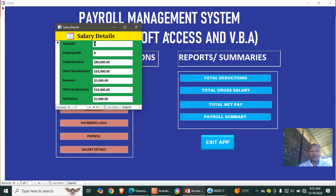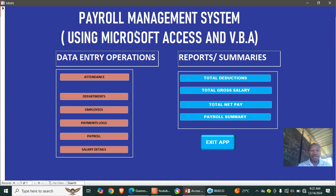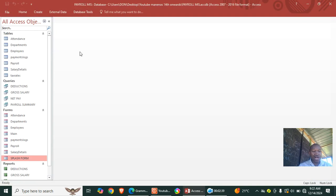Our last module is the salaries module. Here we have the salary ID, employee ID, tax deduction, overtime amount, bonuses, other deductions, and the net pay after all the deductions.